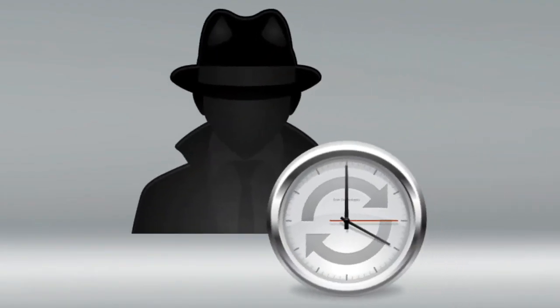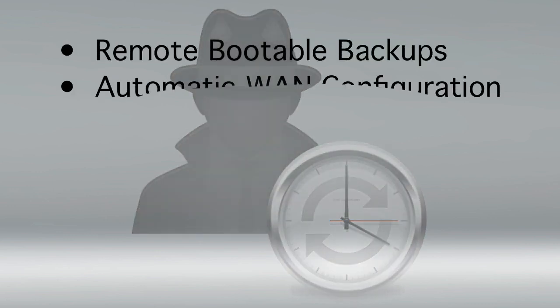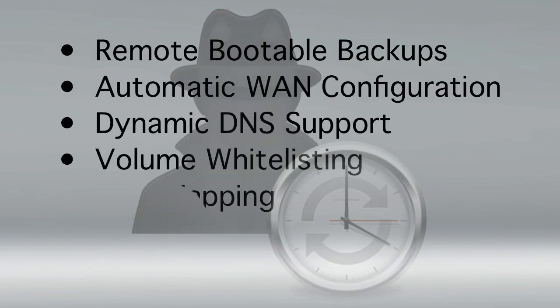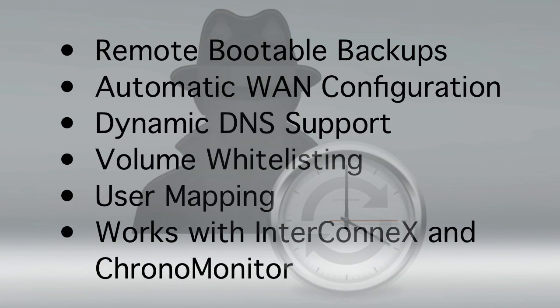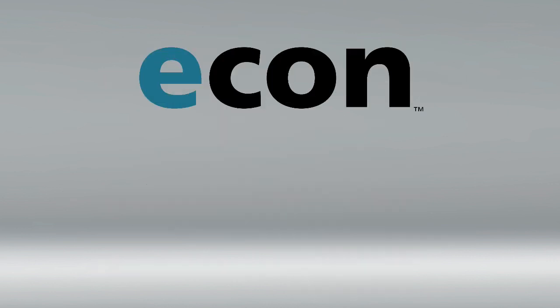The advantages of ChronoAgent over built-in file sharing don't end here. Its power and versatility is simply unmatched by the built-in file sharing client. Once you start using ChronoAgent, you'll wonder how you ever got along without it.